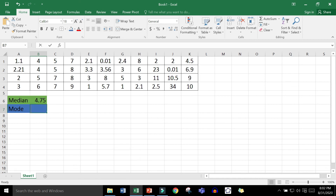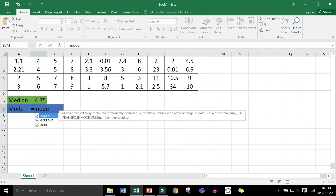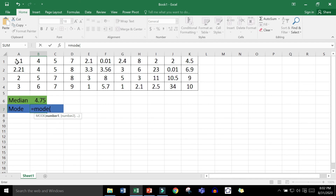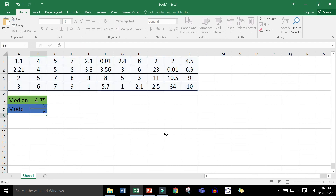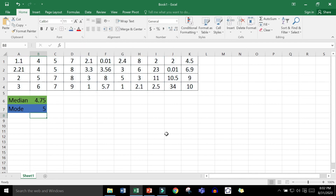To find the mode in Excel, press the equal sign, type MODE, open parenthesis, highlight the range of your dataset, and close with a parenthesis. The mode is 5. When your dataset is large, it's not practical to do it manually — you can use Excel to find both the median and the mode.